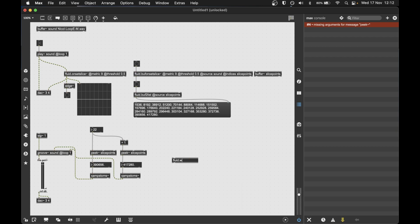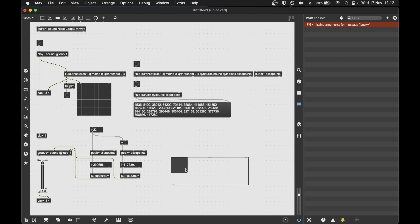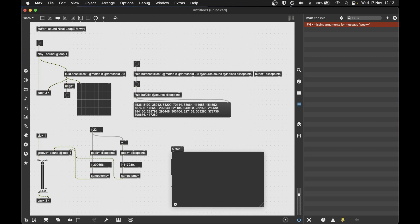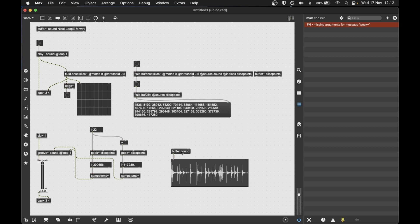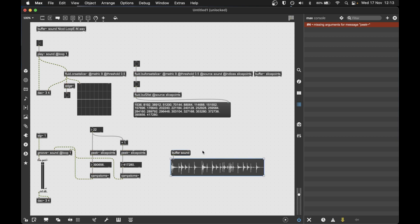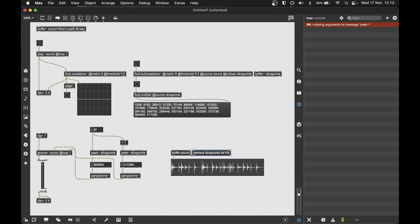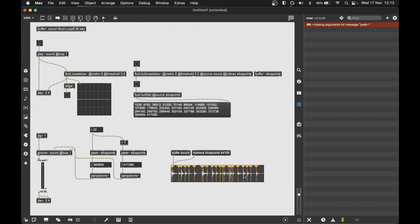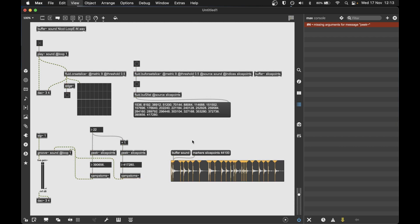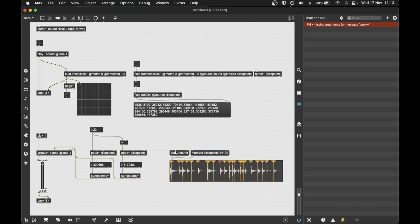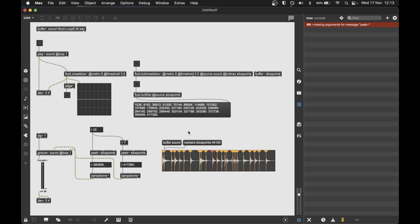I think it's also good to show you another object called fluid.waveform, which is actually a JSUI abstraction. But this is really useful if you want to visualize slices and where they start. So we provide a buffer, which is our sound, and it draws it for us. And we can resize it. We can also add markers. And so we provide the message markers, the name of a buffer containing some slice points, and we have to give the sample rate of the original buffer. But if we do that, we get some lines which tell us where those slice points were detected. Which is really useful if we want to quickly visually inspect the results.